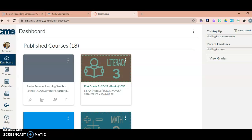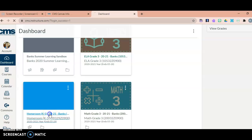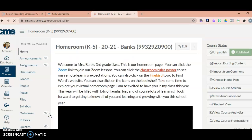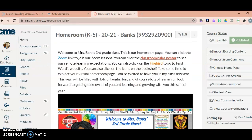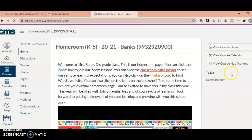When it's time for students to learn with Miss Banks or do their independent learning, they will only click the homeroom button. So we're going to click homeroom, and it will take students to this page. Now I'm going to show you the student view of what your student will see when they log in.